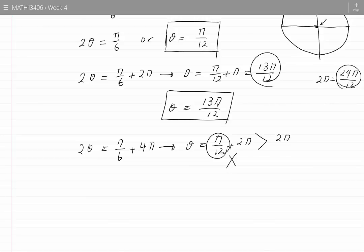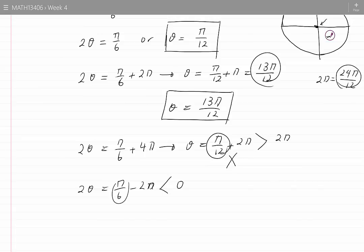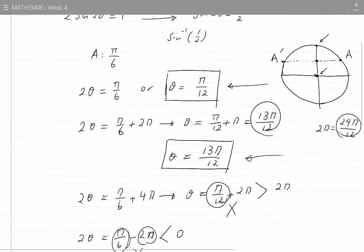I can also try adding minus 2 pi to pi by 6, but this value will be negative because pi by 6 is less than 2 pi. Therefore I discard this value for 2 theta and the resulting value for theta. These are the two solutions for theta that I can find by looking at point A.